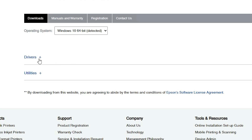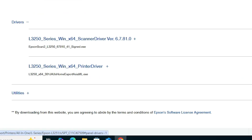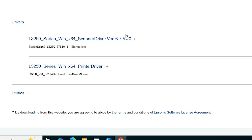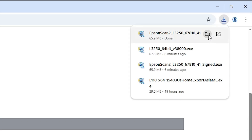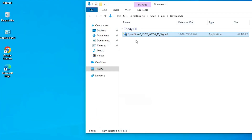Scroll down, go to the Drivers section, and click the plus button to expand it. You will find two options: scanner driver and printer driver. First, download the scanner driver — click Download and wait a few seconds for it to complete. Then go to Downloads, show in folder, and drag the setup file to the desktop.